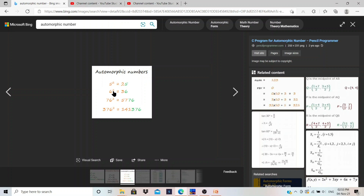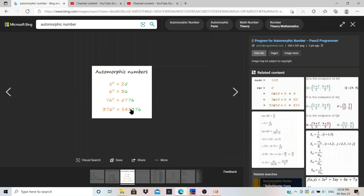Again, 6 — the square of 6 is 36, and at the end you can see the 6 is there, so it is an automorphic number. Let's say 76 — the square of 76 is 5776, and at the last we have 76 again. And 376 — we can see 141376, so at the end it is repeating. This is an automorphic number.